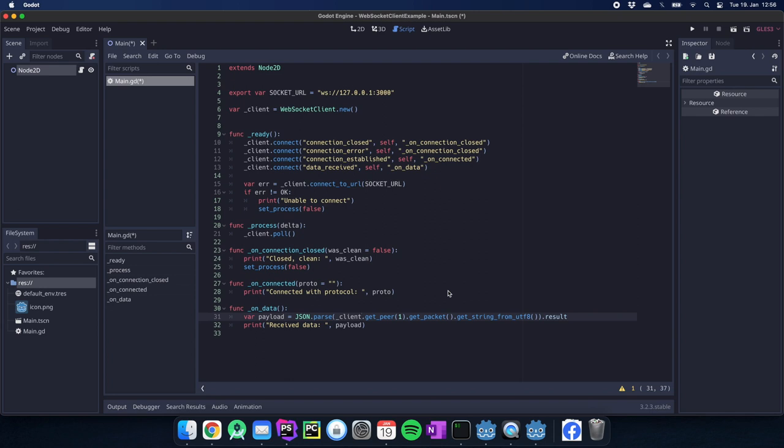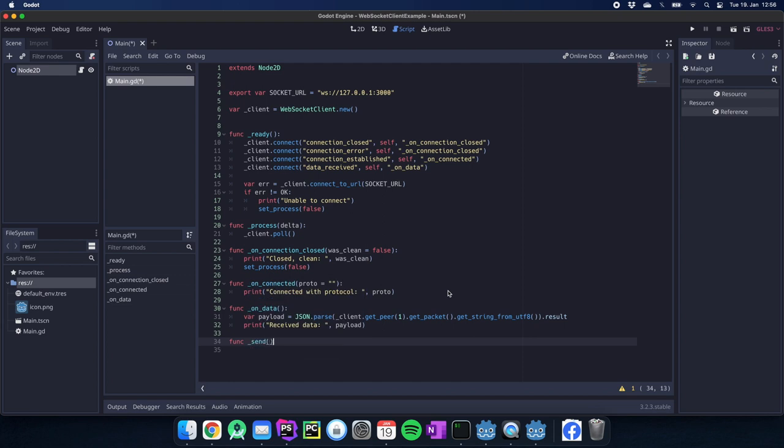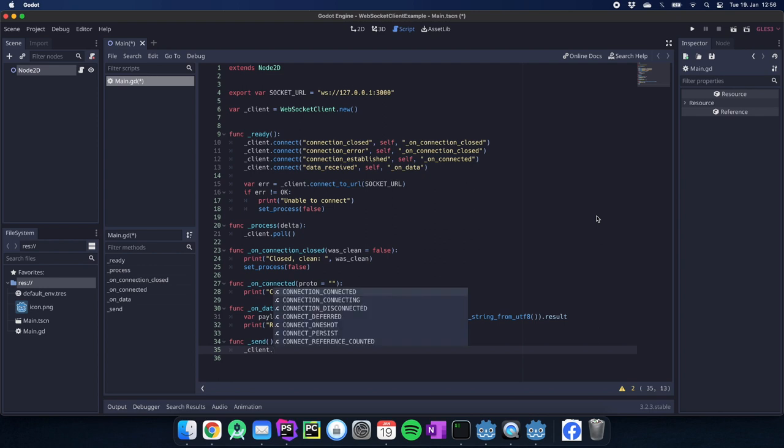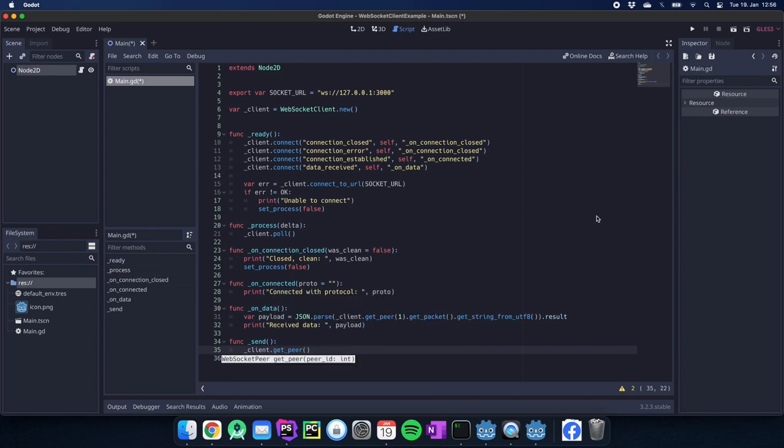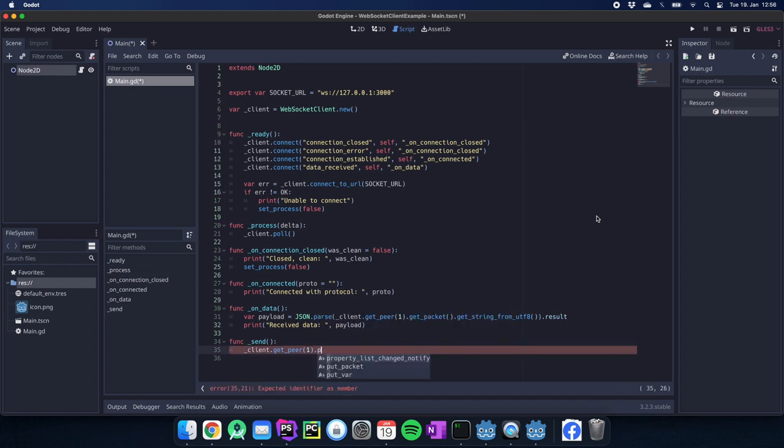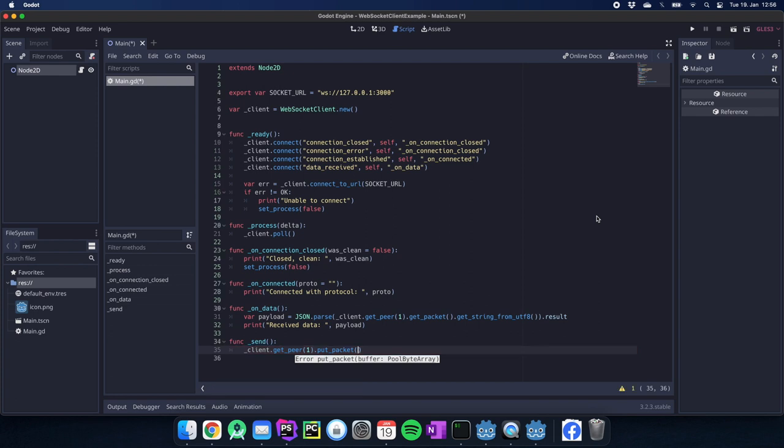The one thing we are missing now and which is maybe very interesting for you is how we send data actually to the server. I will write a small function for you so you can see how you would actually send data. In this case we would do it like before, we have the client, we would have get_peer(1) and then we would just put_packet.